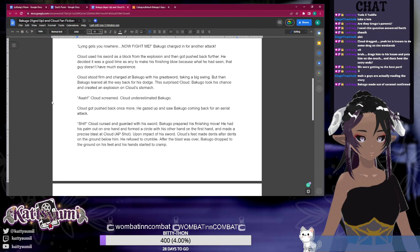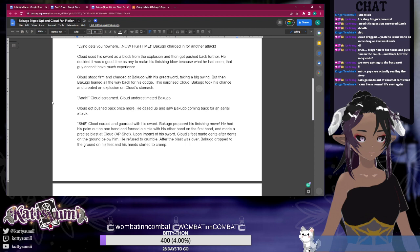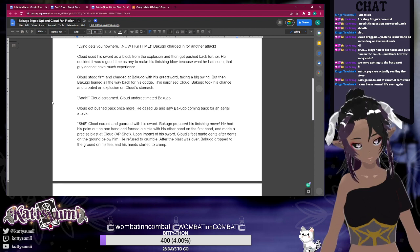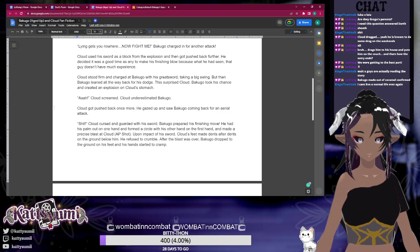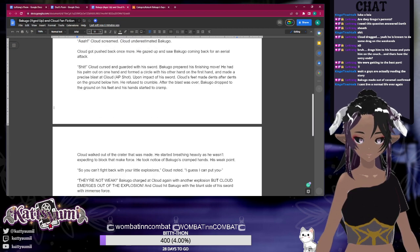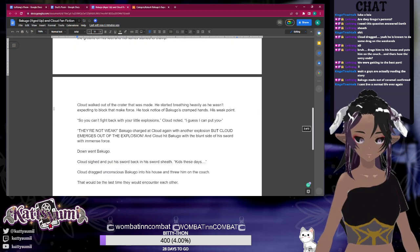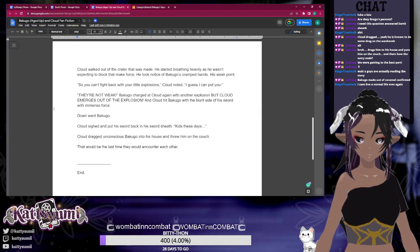of his sword, Cloud's feet made dent after dent on the ground below him. He refused to crumble. After the blast was over, Bakugo dropped to the ground on his feet and his hand started to cramp. Cloud walked out of the crater that was made. He started breathing heavily as he wasn't expecting to block that much force.